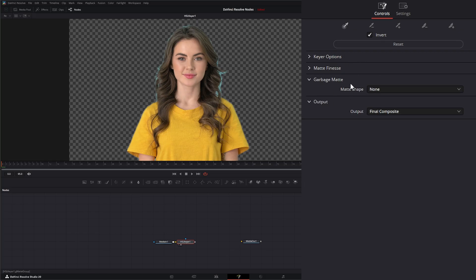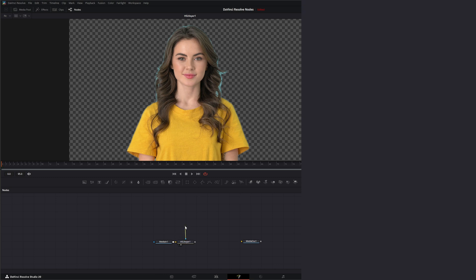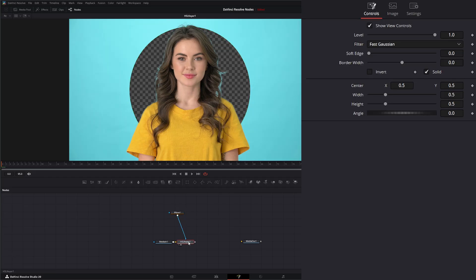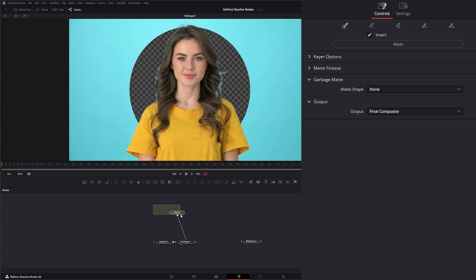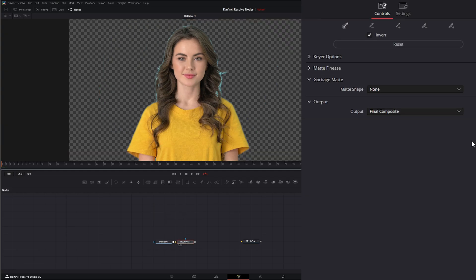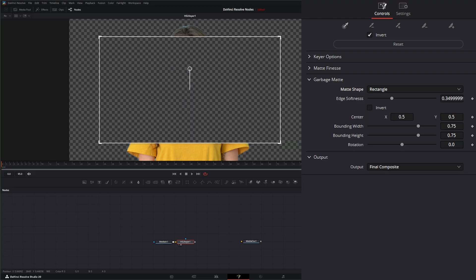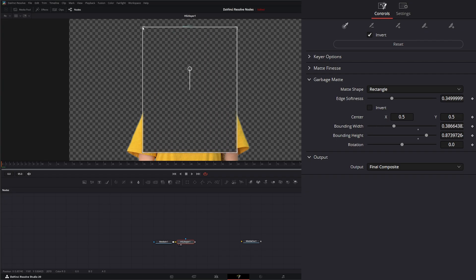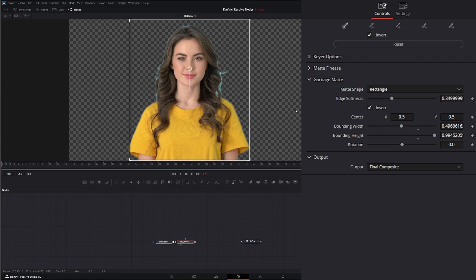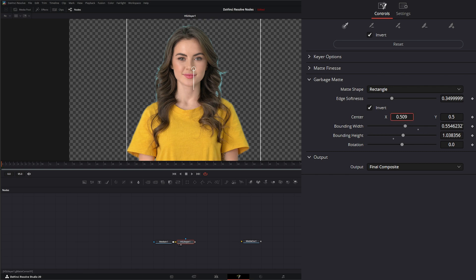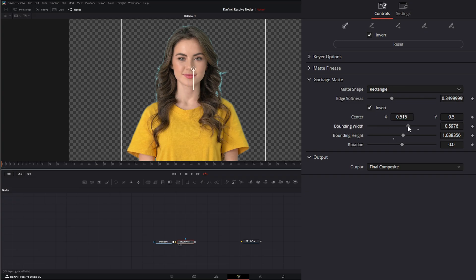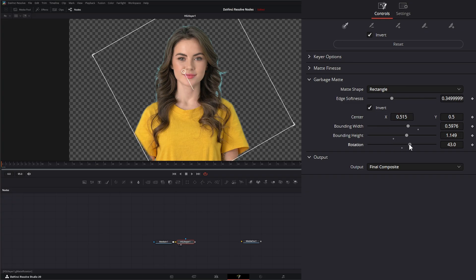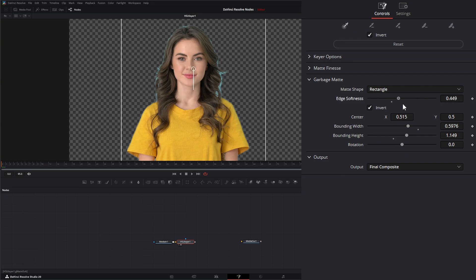Under that we have a garbage mat. There is no input for a garbage mat here — this is just our effect mask. So if we bring in a mask and input it, it's only affecting where we input that mask. The garbage mat has two options: rectangle, which creates a rectangle to use as a garbage mat that we can move where we want and invert to create a garbage mat around our subject. We can change the center, bounding width, bounding height, rotation, and edge softness.